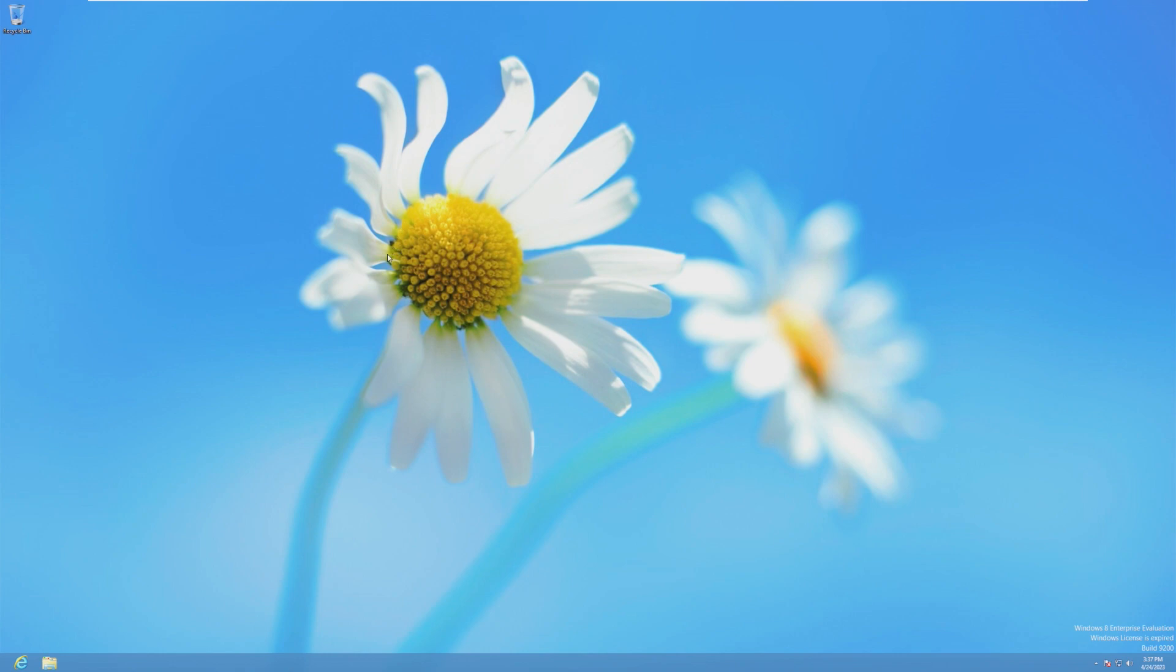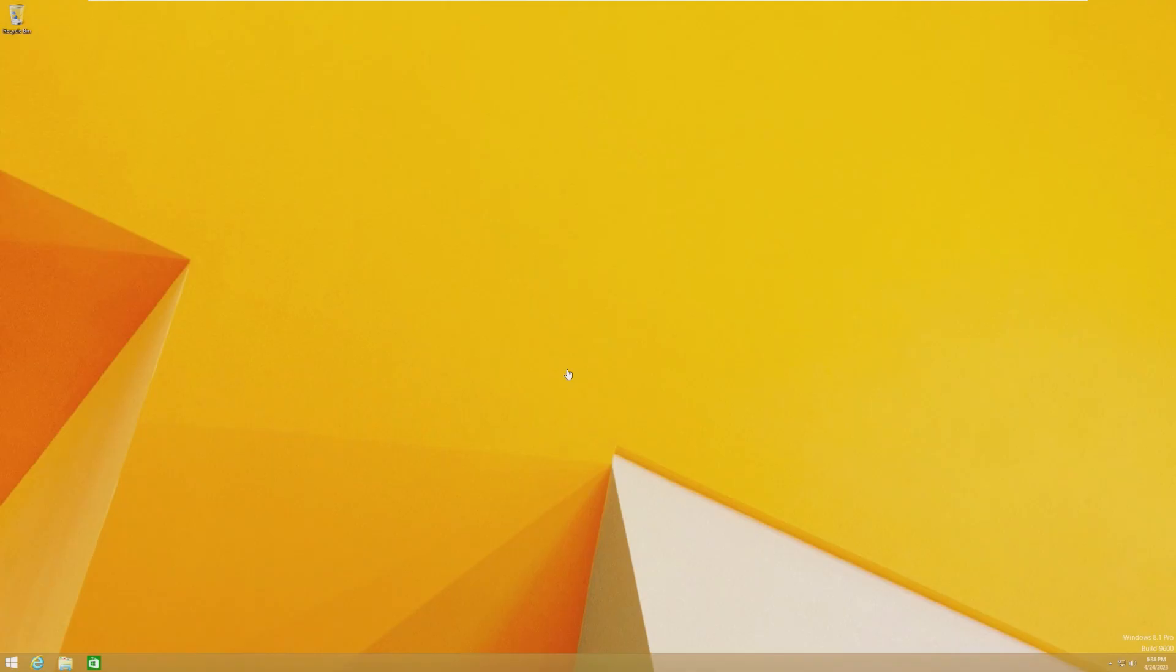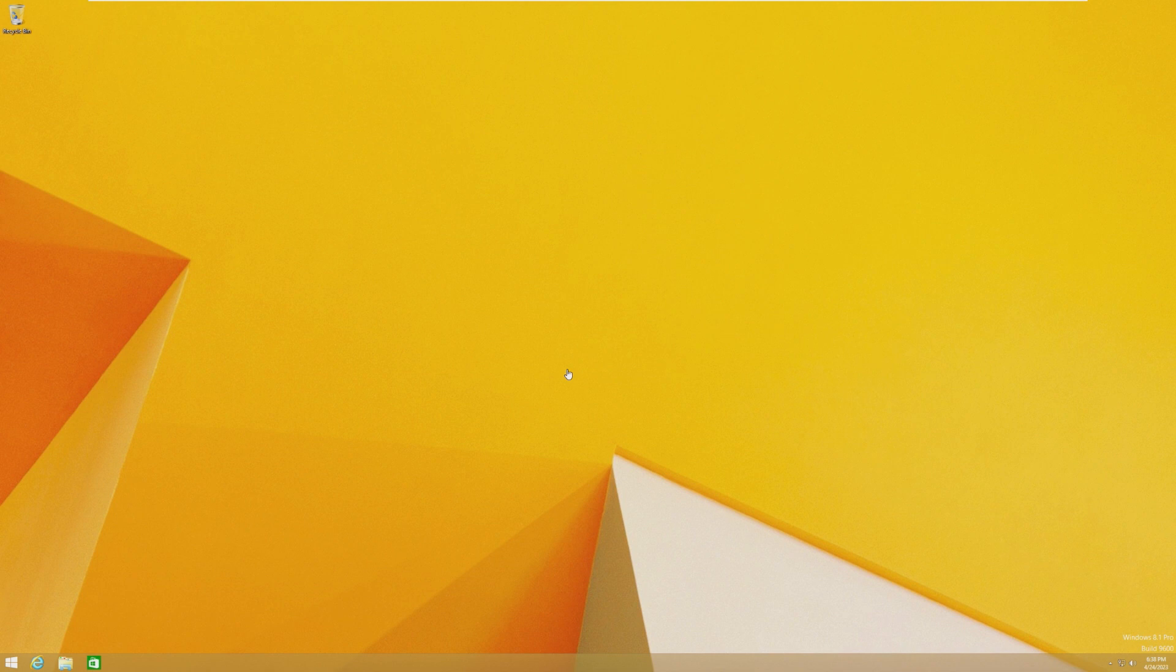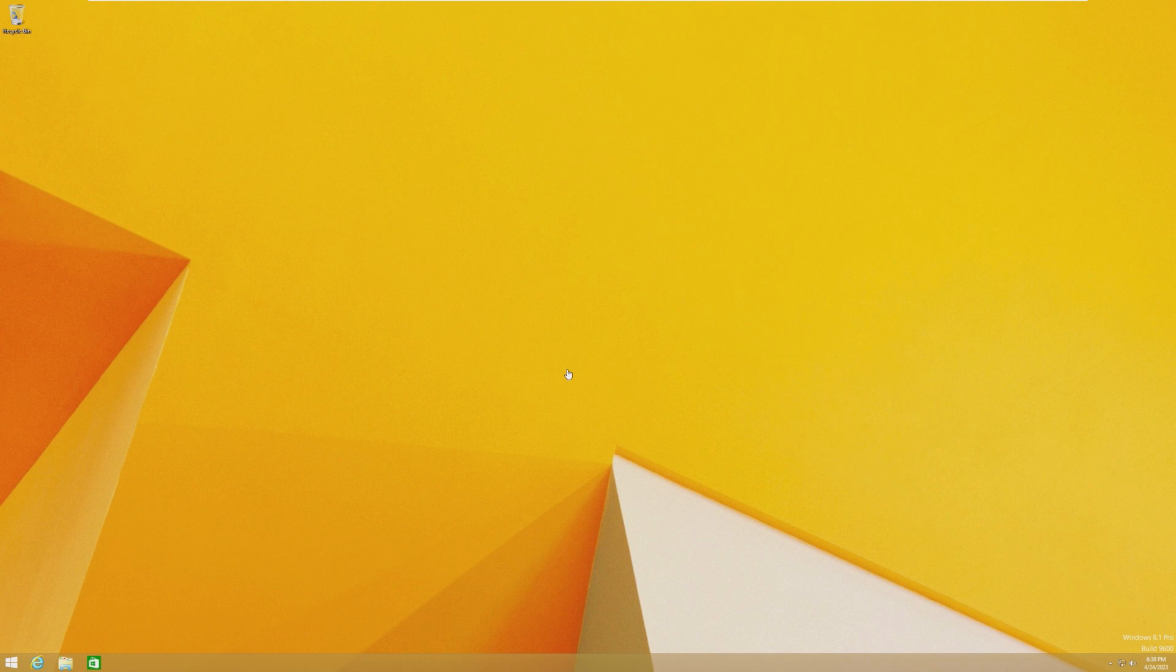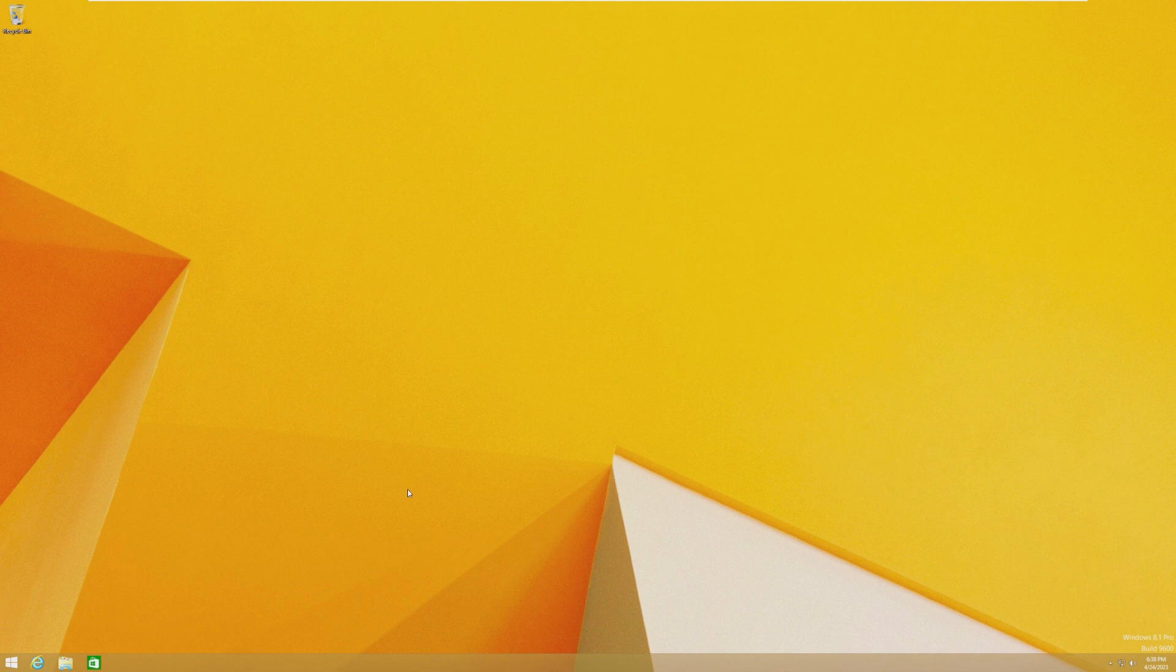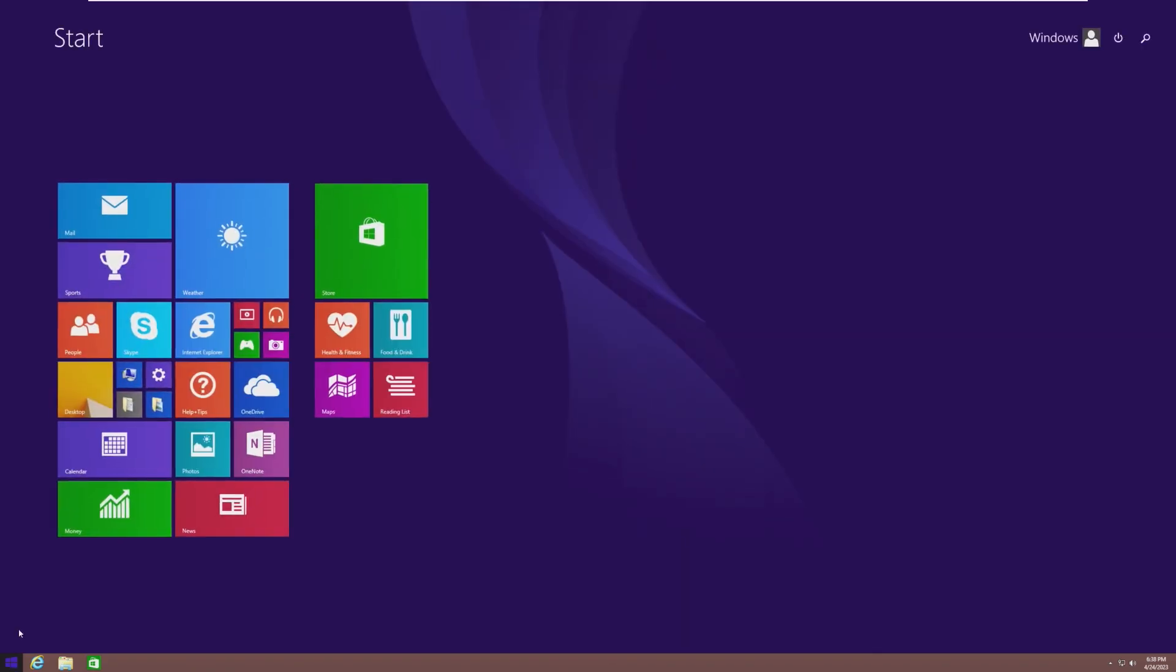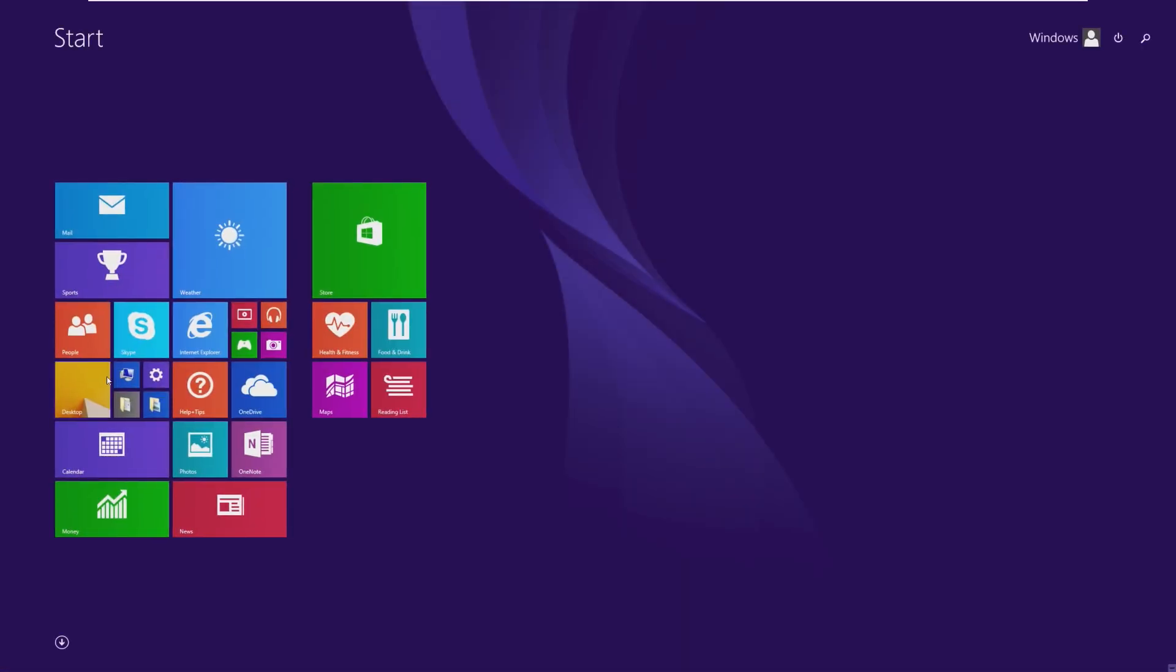So now, let's go ahead and take a look at Windows 8.1. And here we are loading into Windows 8.1. The first thing you'll notice is that on first boot, we don't go to the start screen. We go straight to the desktop. This is, of course, based on feedback from people in the community saying, we hate the start screen. Luckily, the start menu button is back, but it takes you to the start screen.